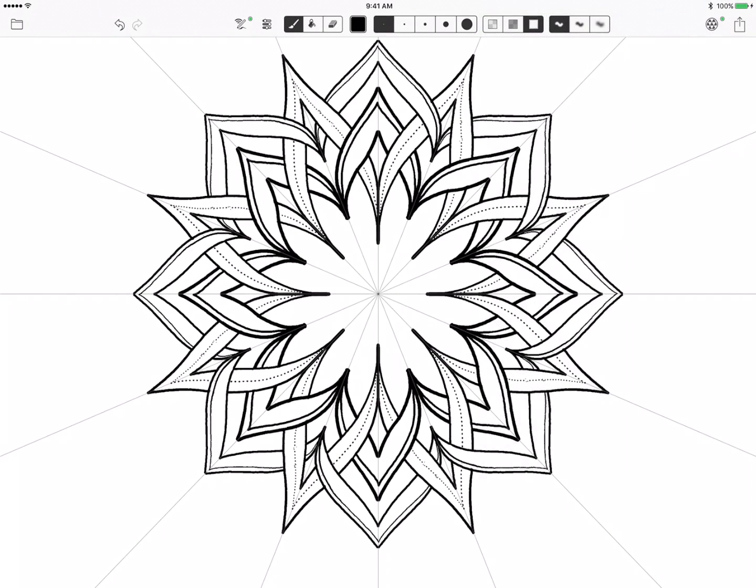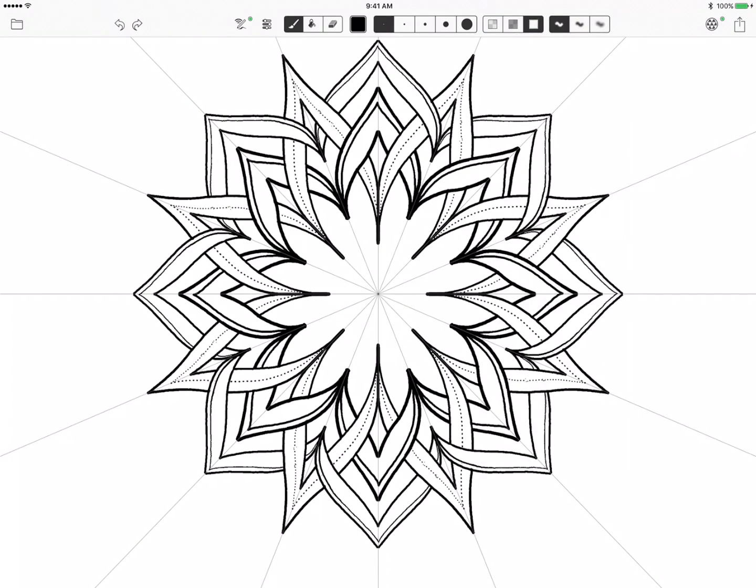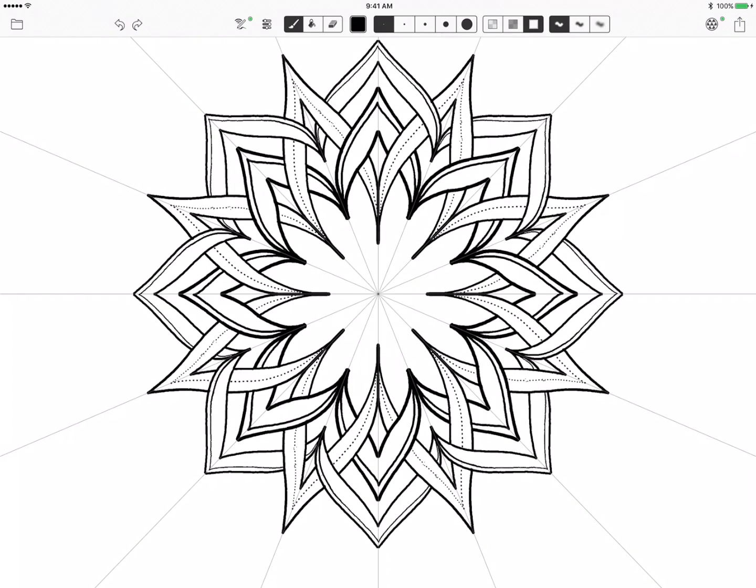So now I'm going to go back into the 2 mirror kaleidoscope again keeping the grid at 8 and I'm going to add some stuff into my center. You can get some really cool effects just by simple lines, you just need to experiment with it.